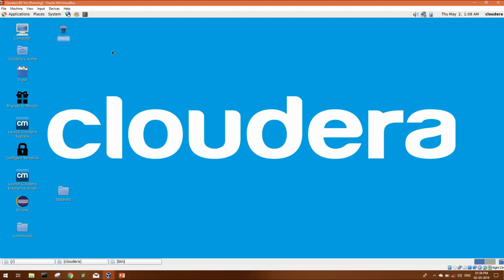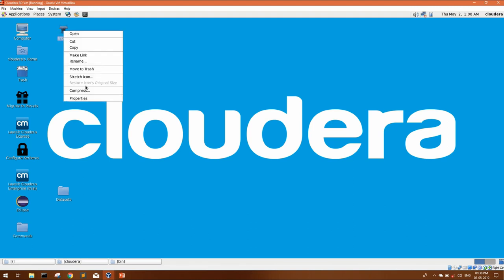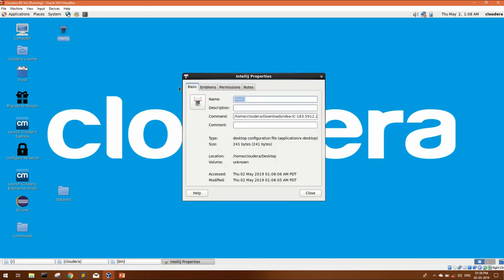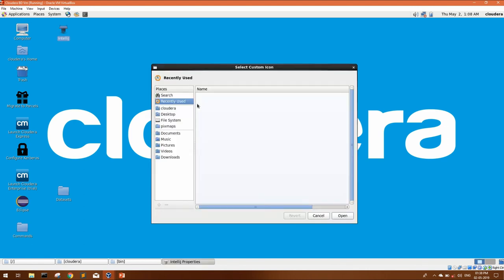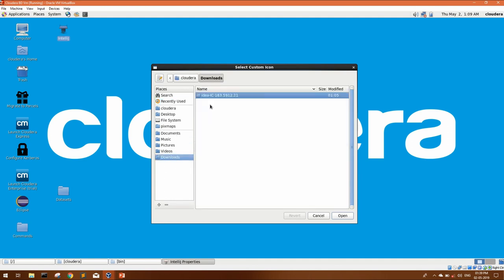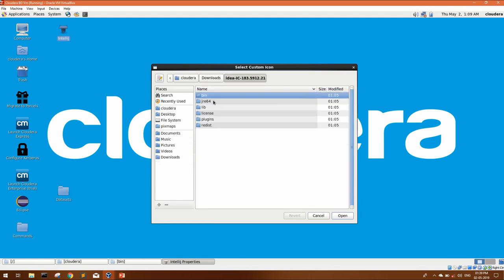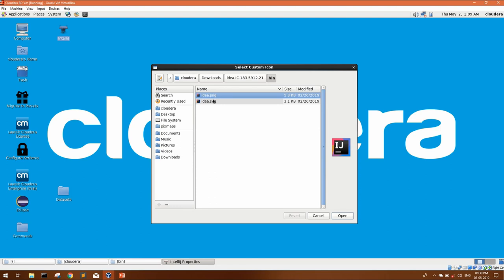you can right click on it, go to properties. Click on this icon and go to same downloaded folder. Here, IntelliJ package has already given you a few icons.